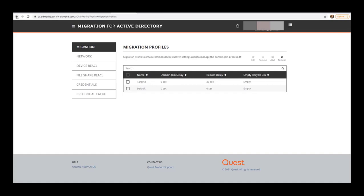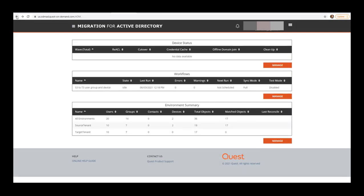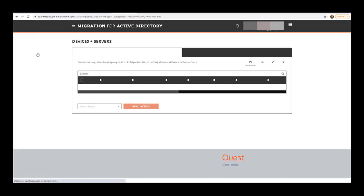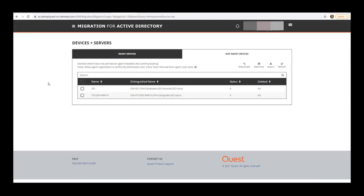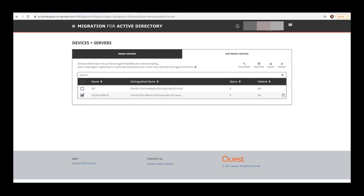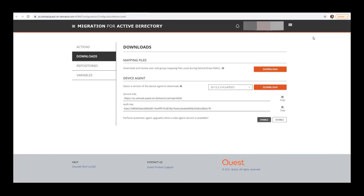We can see our devices and not ready devices. In the Migration Manager for Active Directory section, we'll head to Devices and Servers and start downloading that agent. We can find it in the Not Ready Devices tab with the devices already listed. We select our device to get more information, but ultimately we want to select the Downloads button.